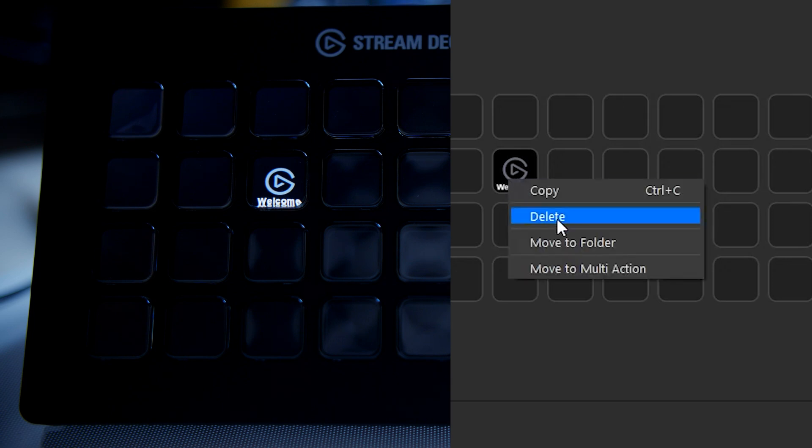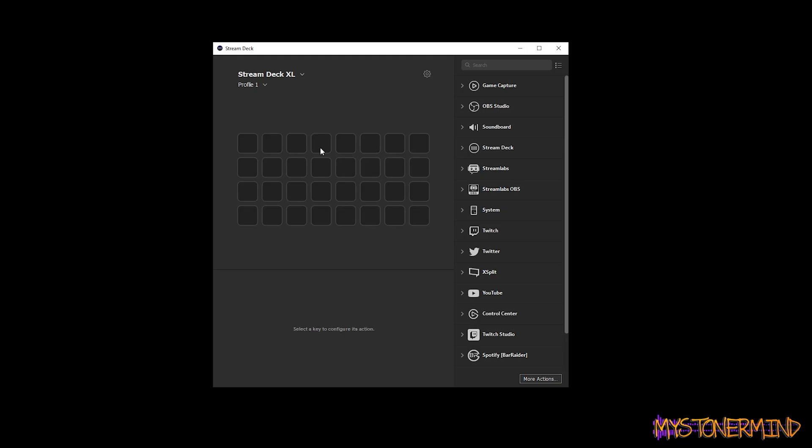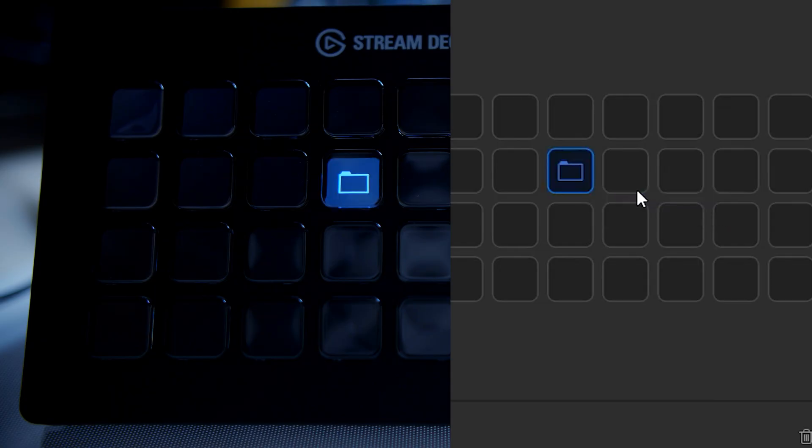There's a ton of videos on these out there already which probably show you this, but I'm gonna show you in my own way. A couple of these I'm gonna animate. So right here what we have is the welcome page in the software. What I'm gonna do is right-click this and delete it. The first thing I'm gonna put on here is Chrome, and I'm gonna create a folder.